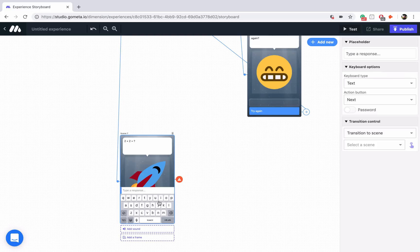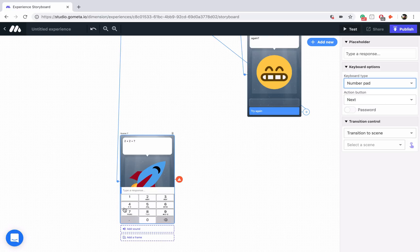We're going to click on the keyboard, and here you'll see 'Keyboard type.' Click on that and you'll see two options: text and number pad. If we change that to number pad, now we have a number pad in our text input scene. It's still taking text and still going to look for the number, but this time it's much easier to type in numbers than with a regular keyboard.